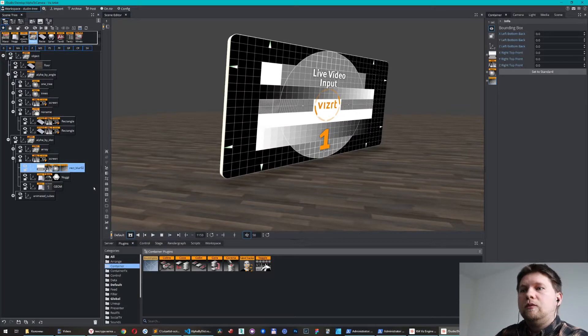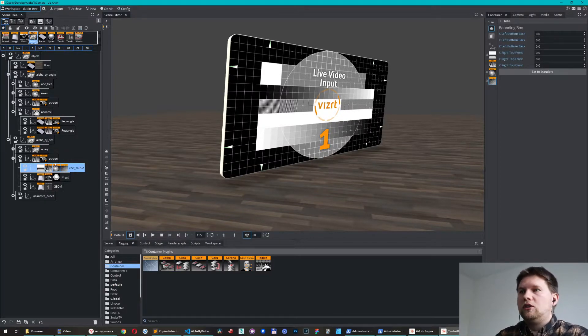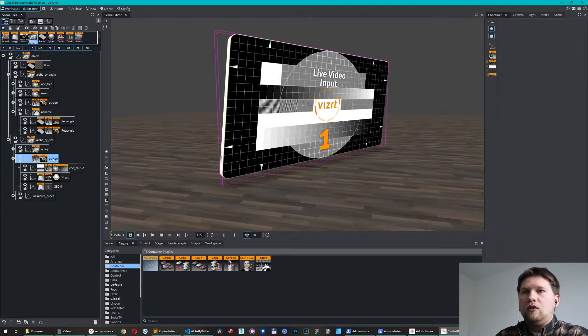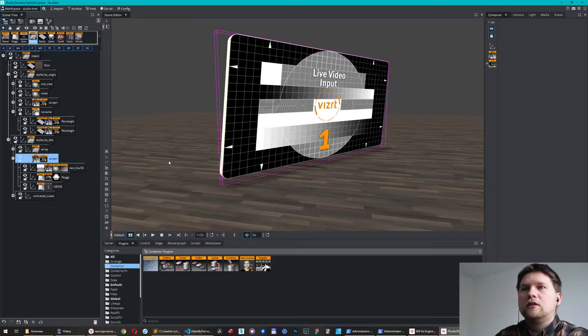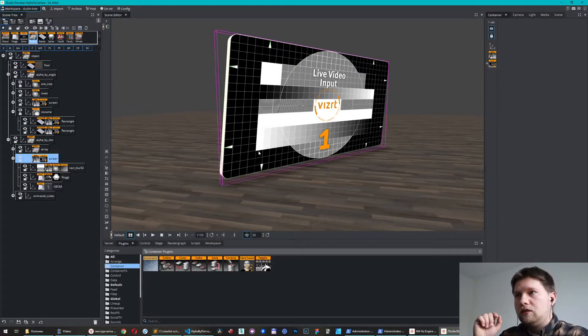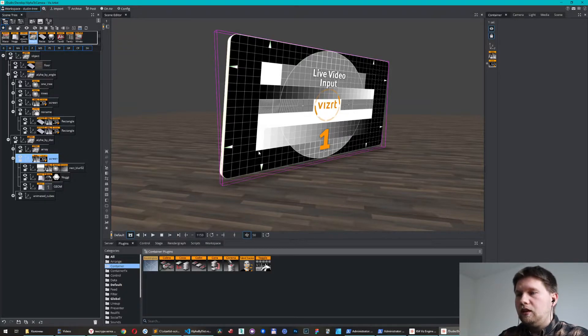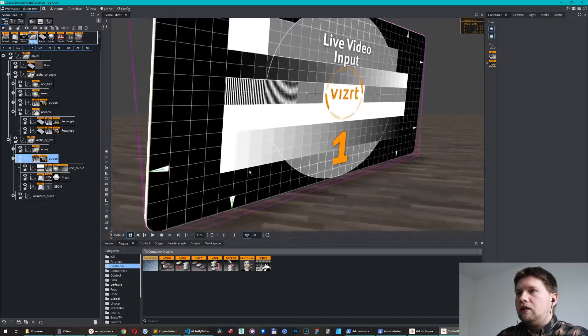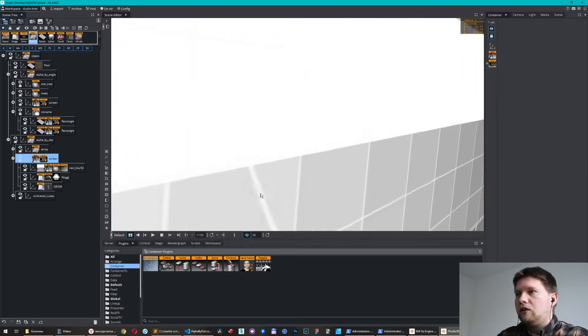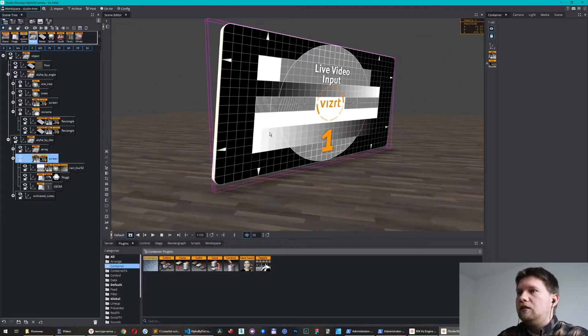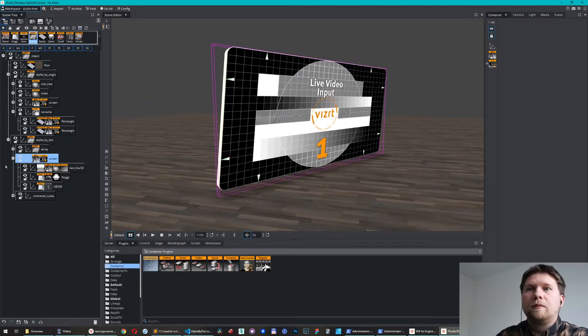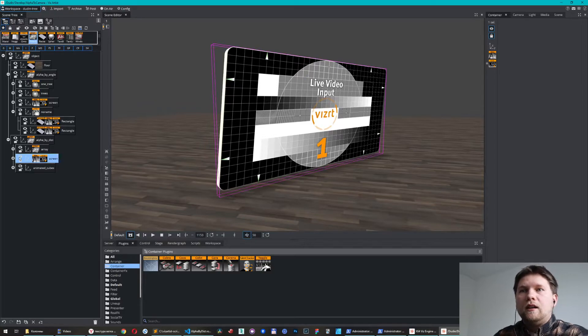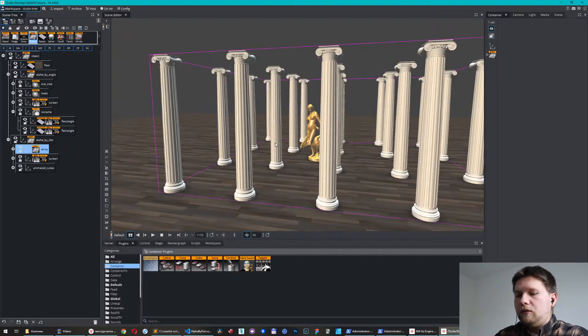We have this standard plugin 'bounding box' in the container category. Just put it here and set zero everywhere. Now the bounding box of this object is zero, so now it doesn't change the bounding box of my original screen. Now I can calculate the distance to the object more properly and more accurately. That's what I wanted. Okay, let me show you the next example.